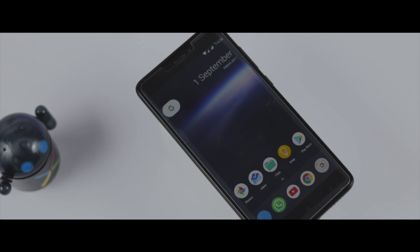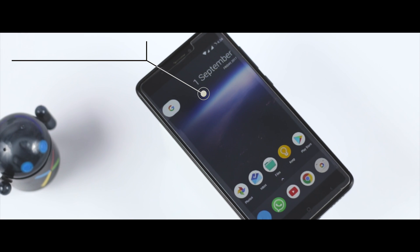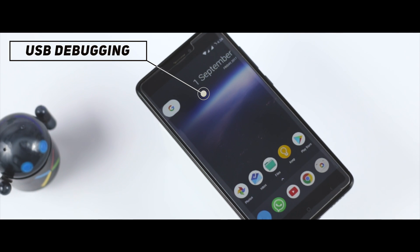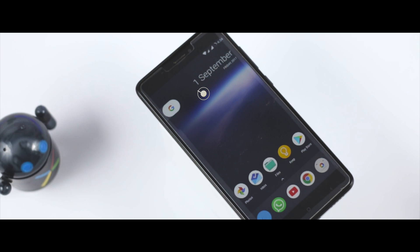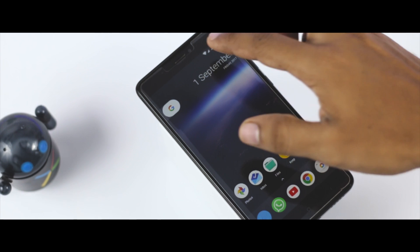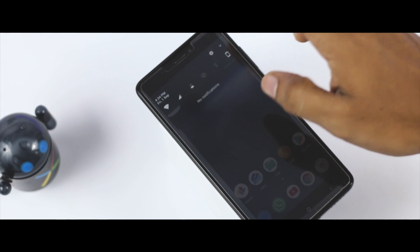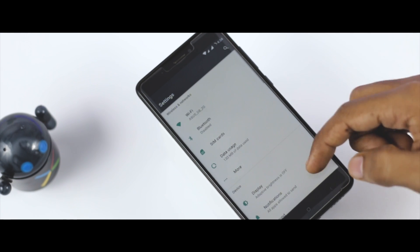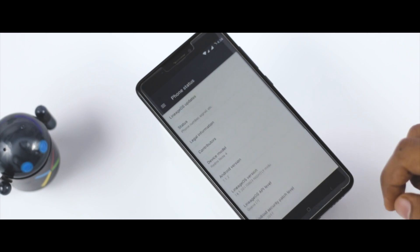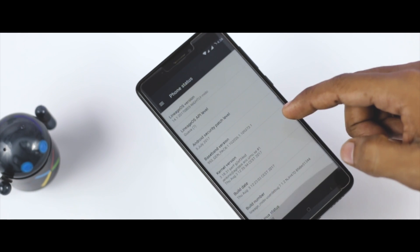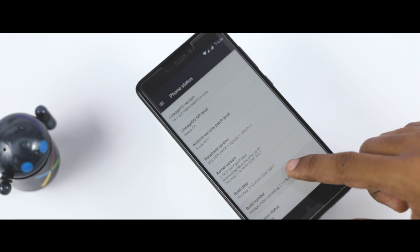The very first thing you have to do is enable USB debugging of your device from which you want to recover the data. In order to do that, first you have to enable the developer option. Go to the settings menu, scroll down to the bottom, and tap the build number seven times to unlock the developer option.